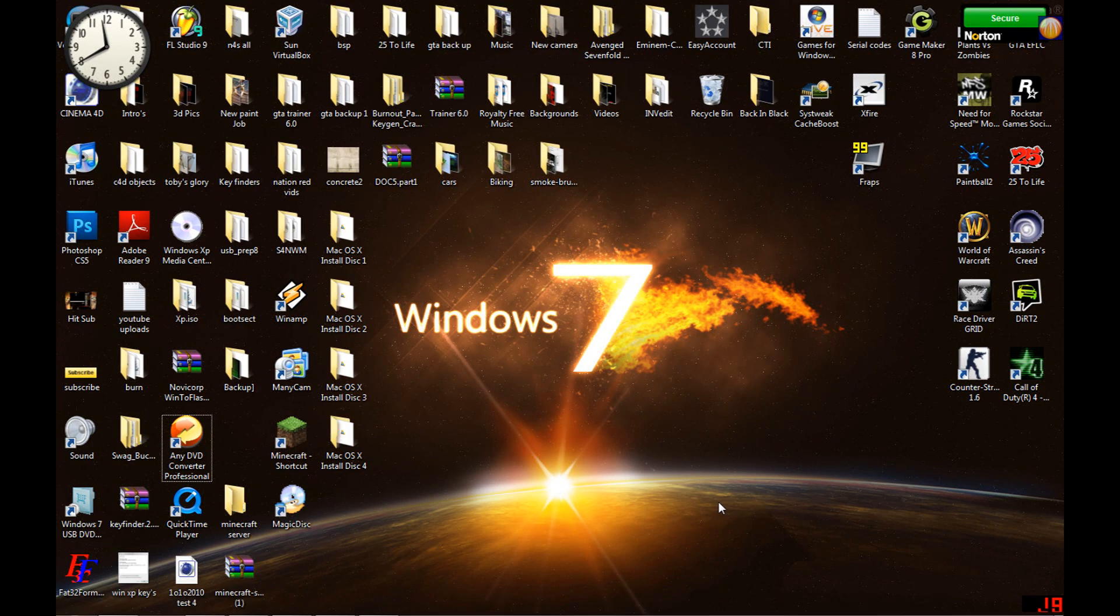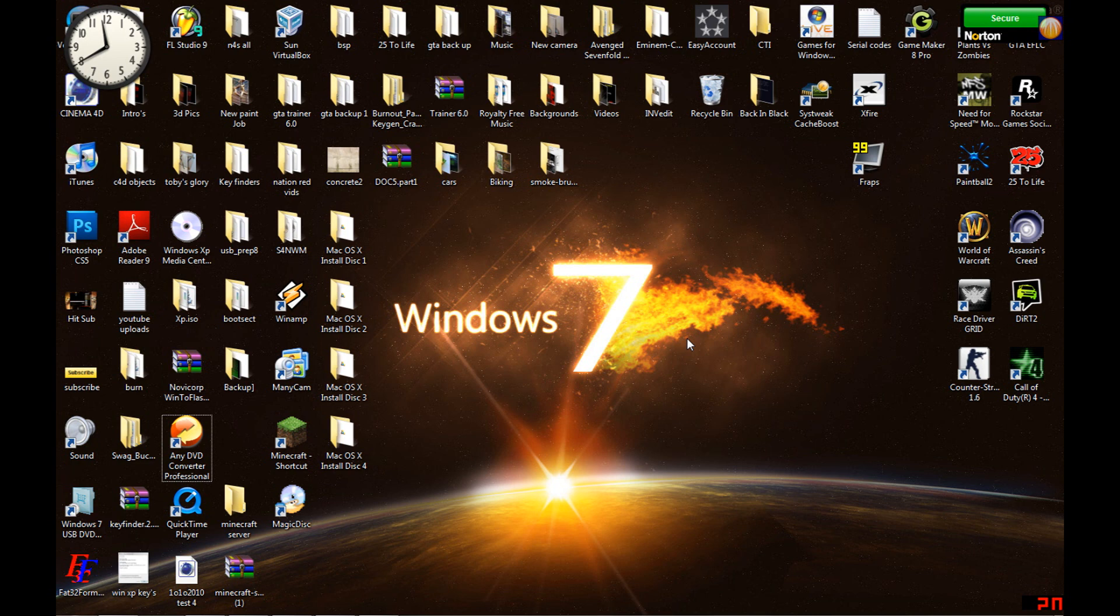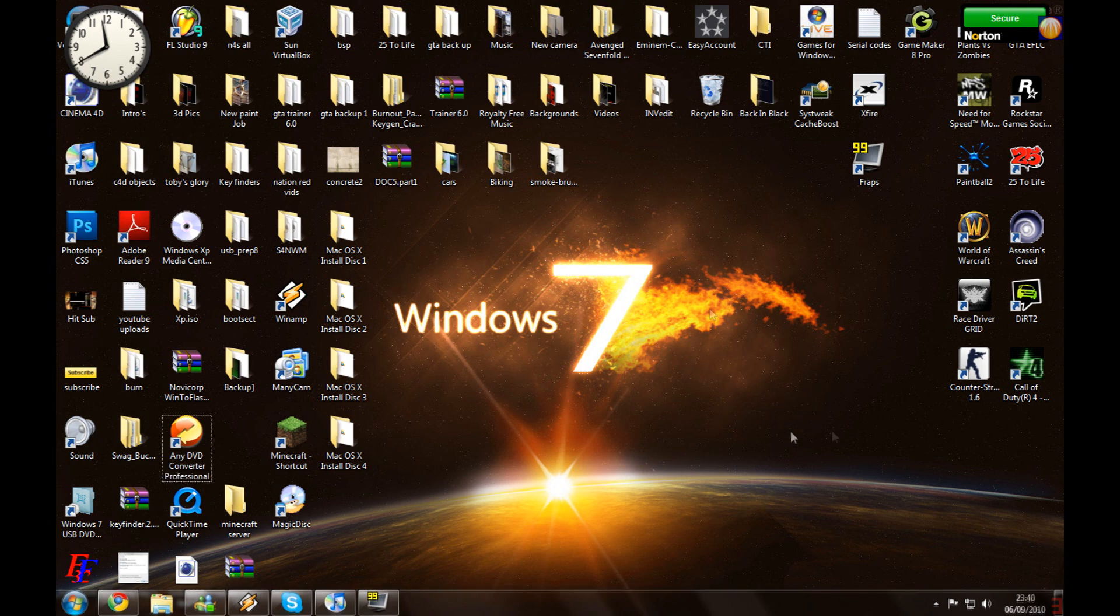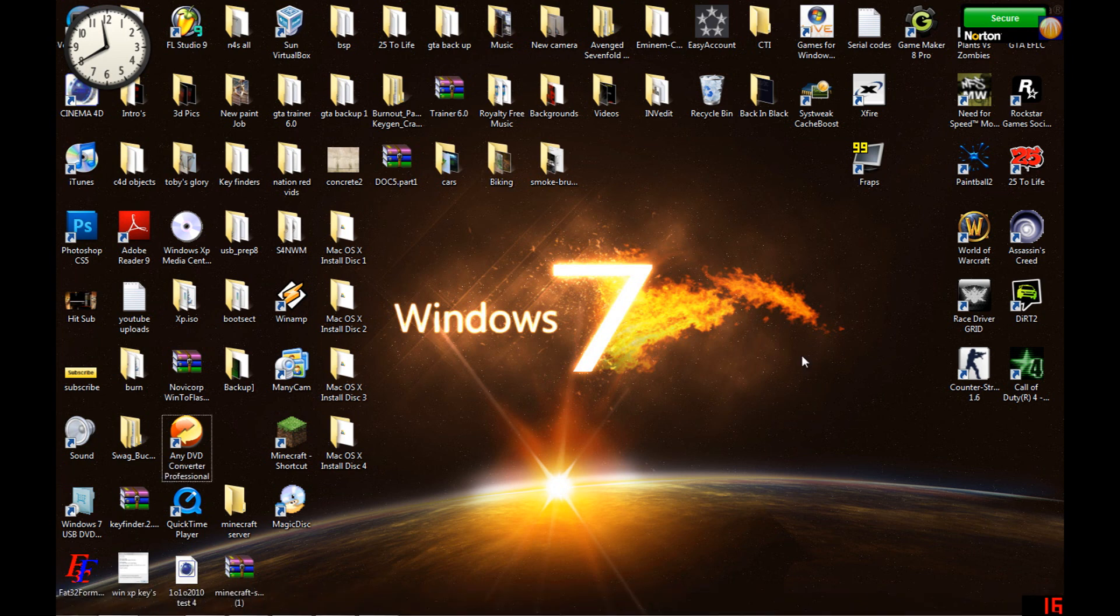Right, guys, welcome to another tutorial on how to get these icons in the center of your taskbar. Let's start.